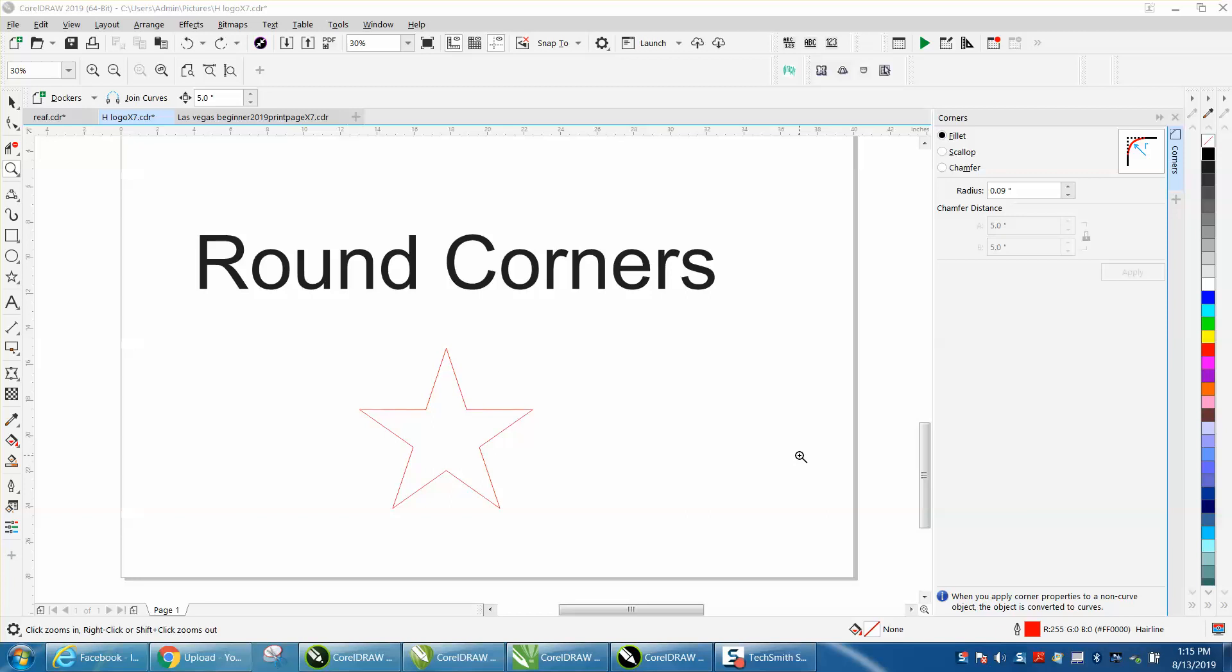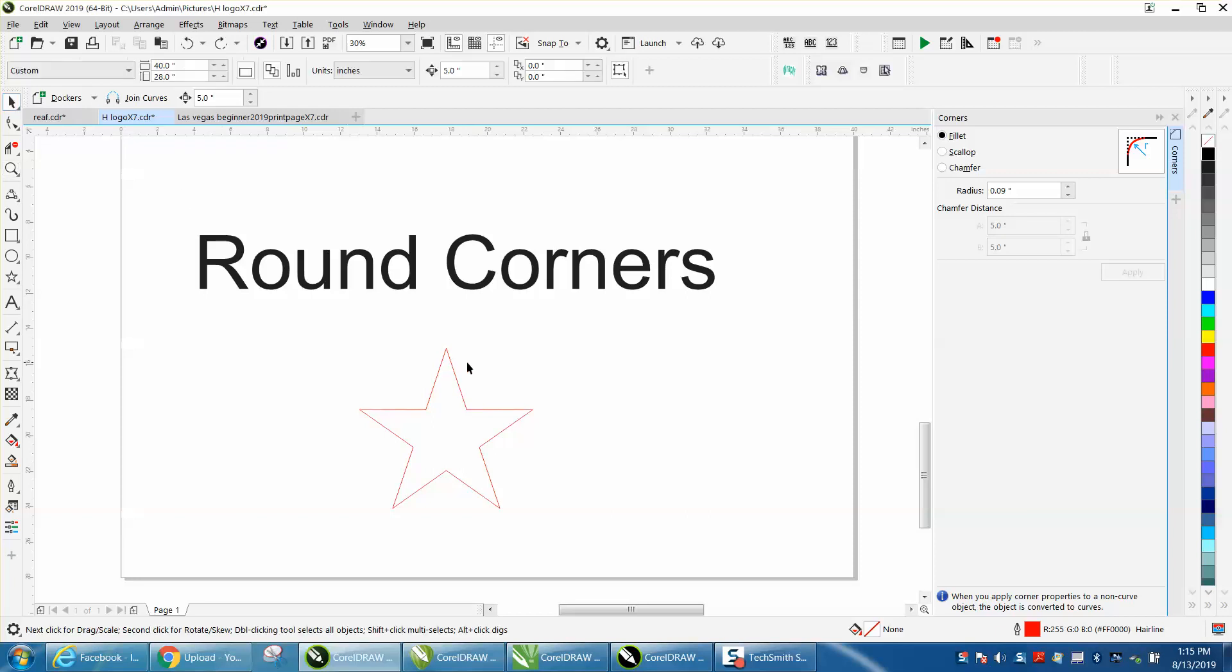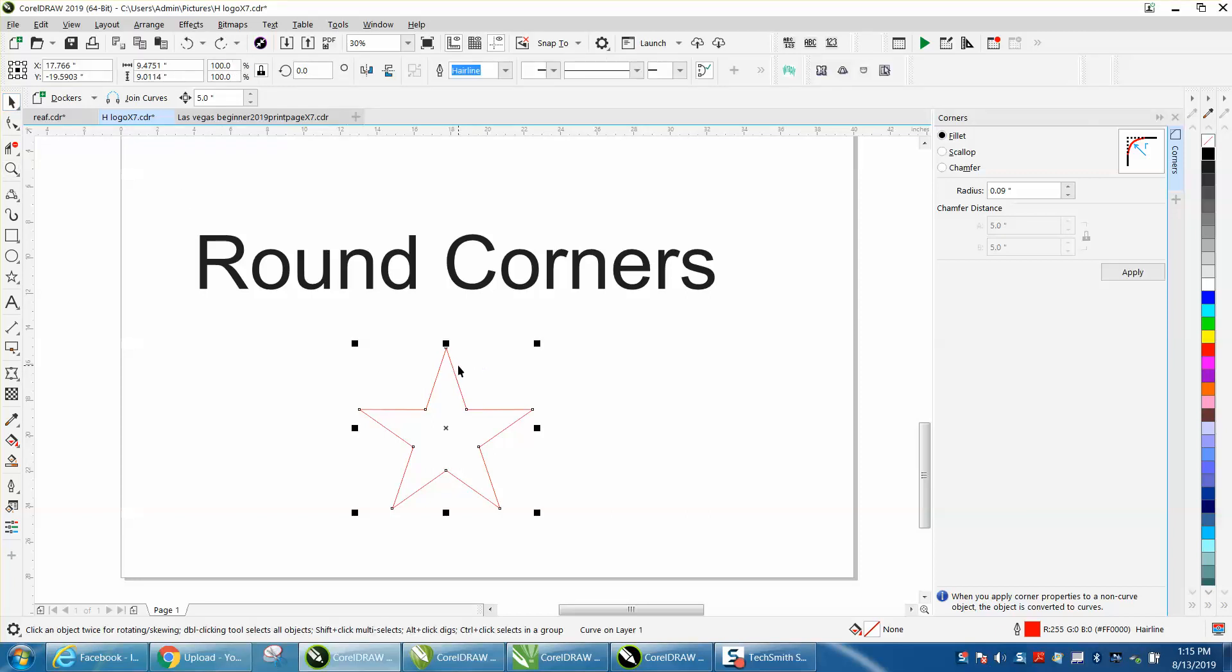Hi, it's me again with Corel Draw Tips and Tricks. I made a video yesterday about rounding corners on an alligator, and the gentleman had X5.